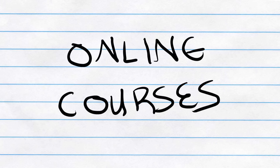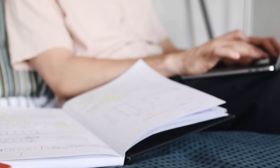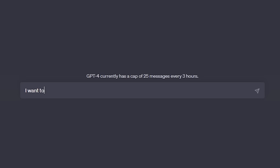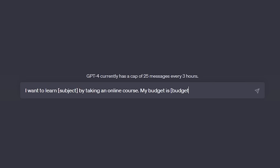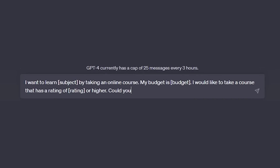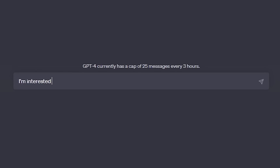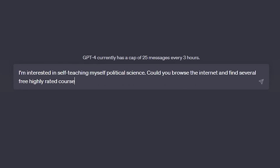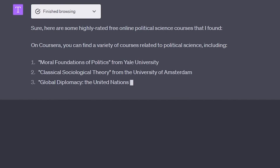The next point is a complete game changer for lifelong learners: ChatGPT's ability to find online courses for you. Finding online courses that weren't going to cost a fortune was incredibly time-consuming before, and more often than not I'd end up empty-handed. But now, with ChatGPT's ability to search the internet, I can simply specify the subject, my required price range, and the quality or ratings I want, and it will find all available courses within those criteria. For instance, I could say: 'I'm interested in self-teaching political science. Could you find several free, highly rated courses for me?' And within moments, I've got several options to consider.